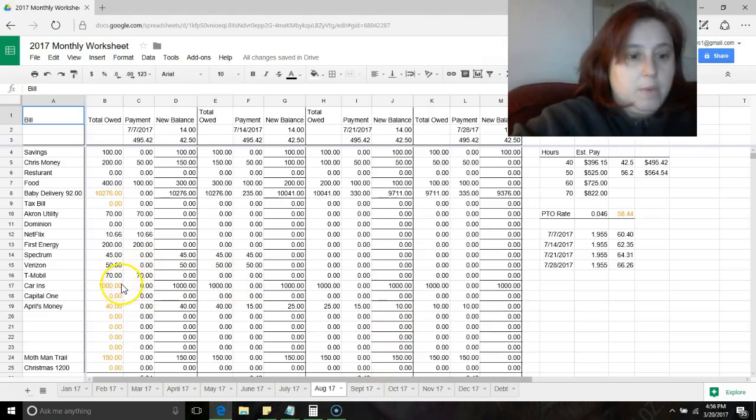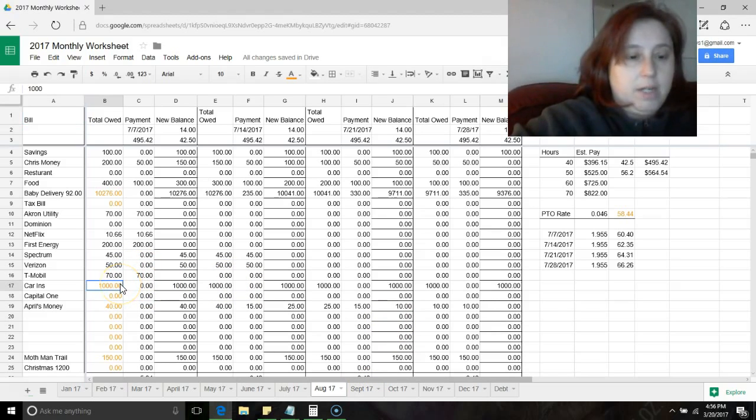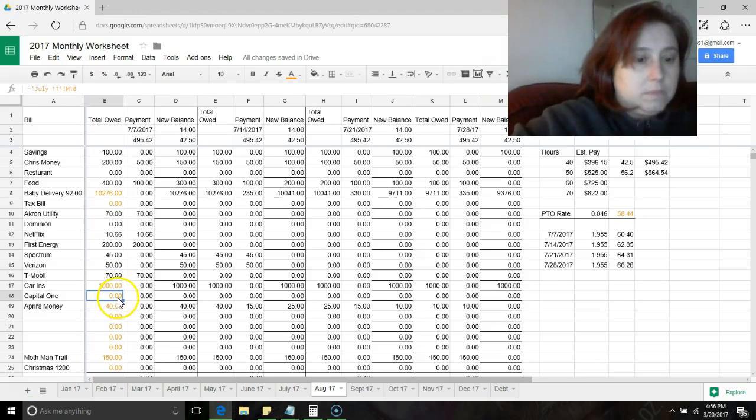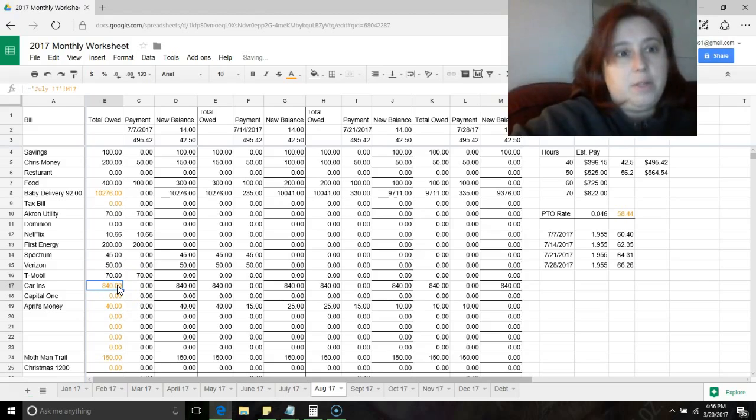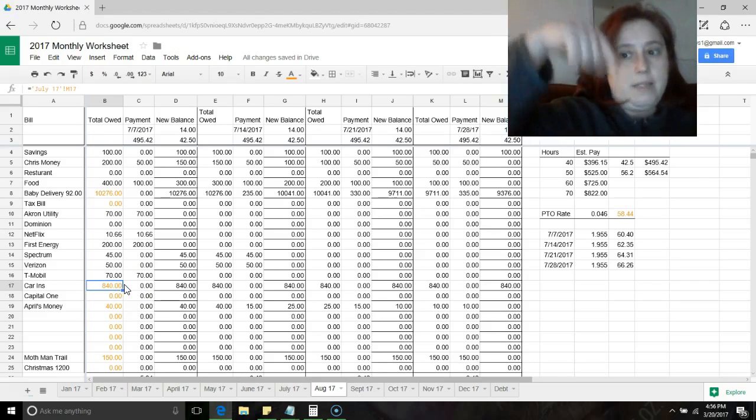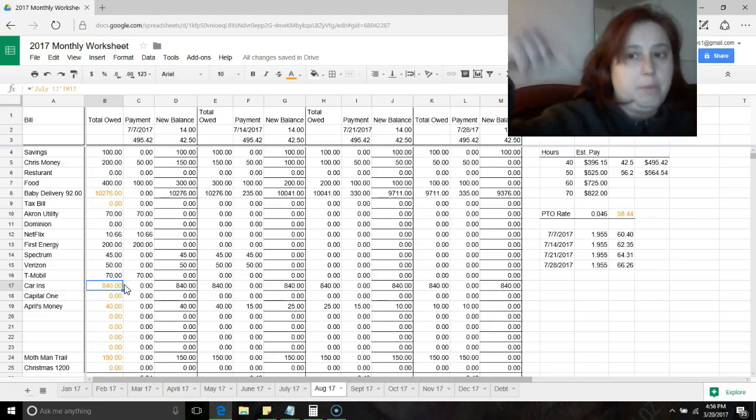Every once in a while I find an error here, like this is not right. There, I fixed that, so now it's pulling from the spreadsheet the last number of the month before.